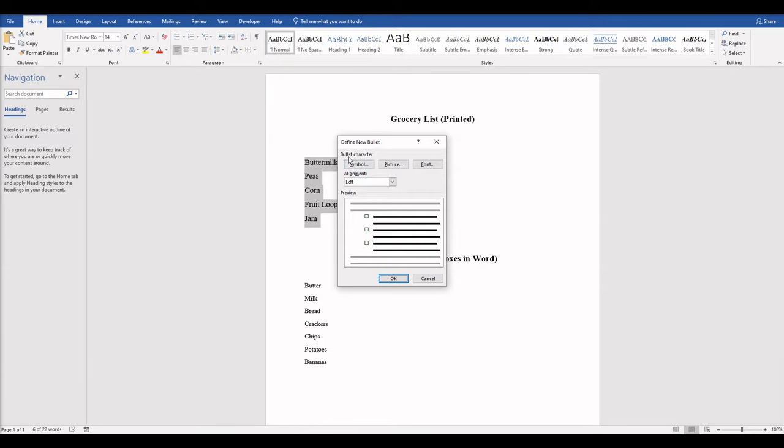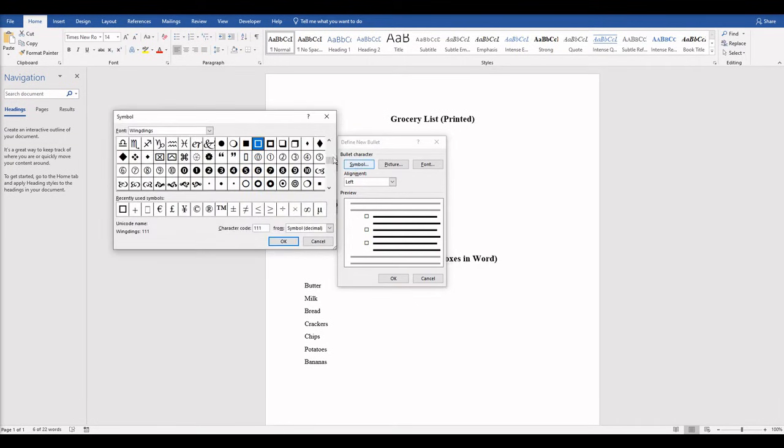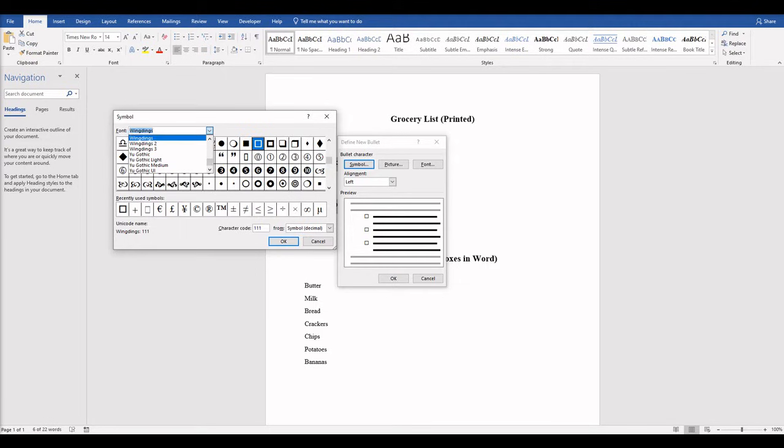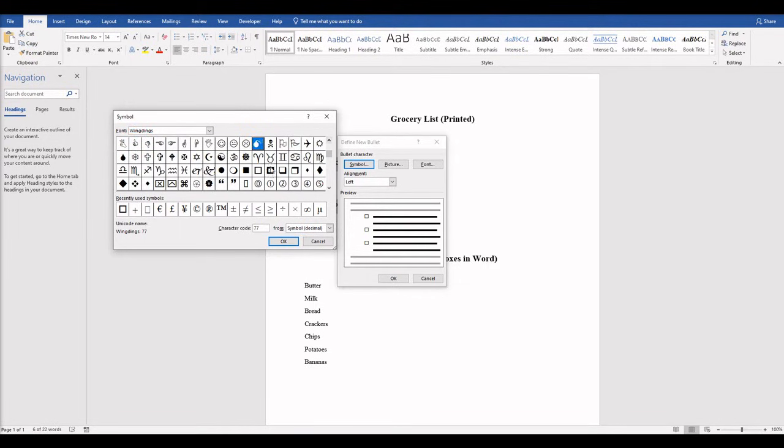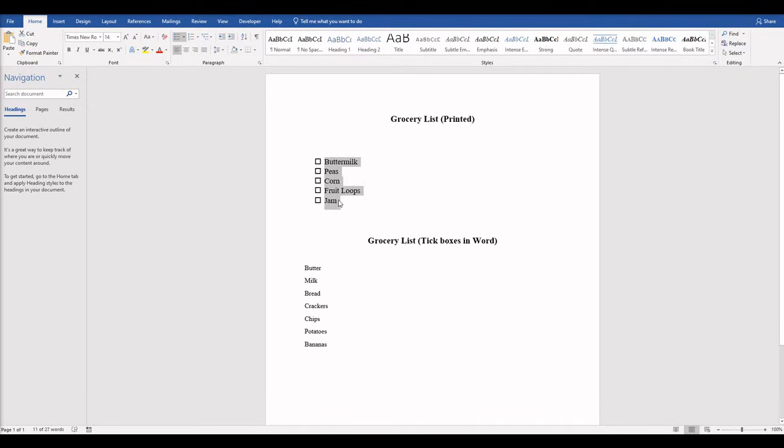Then under Bullet Character go to Symbol, and go to Wingdings. You see it might be on another option if you haven't opened this before, but just type Wingdings and then find the box that you want to use. I like this one. So I'm going to select it and say OK. Say OK one more time, and now it creates my checkboxes.